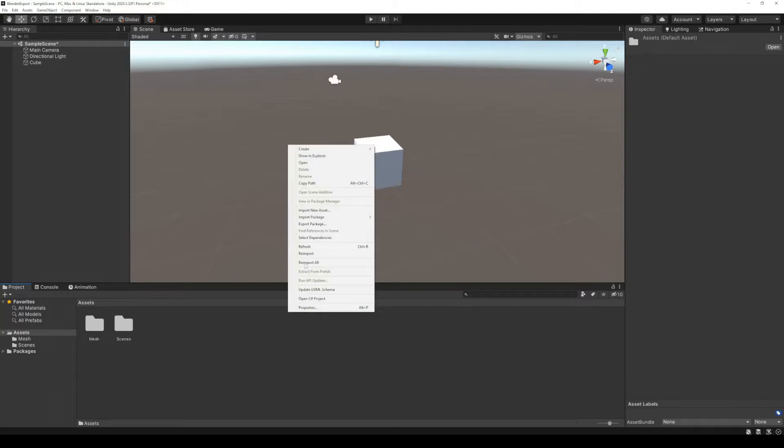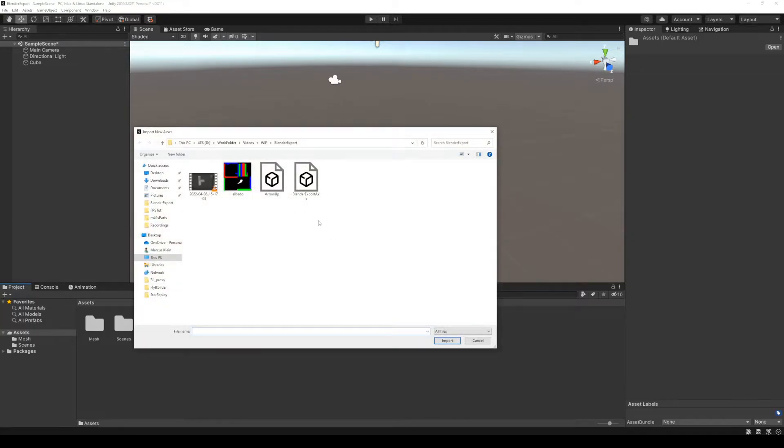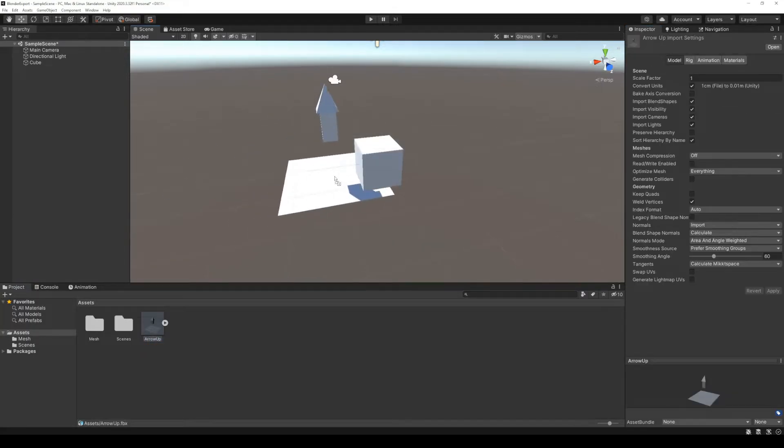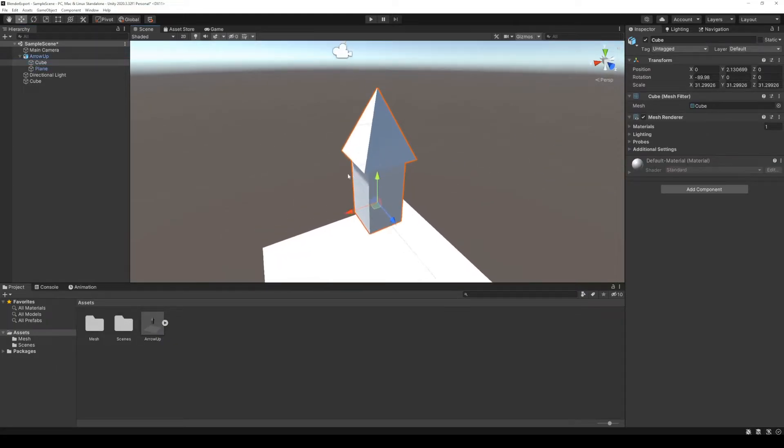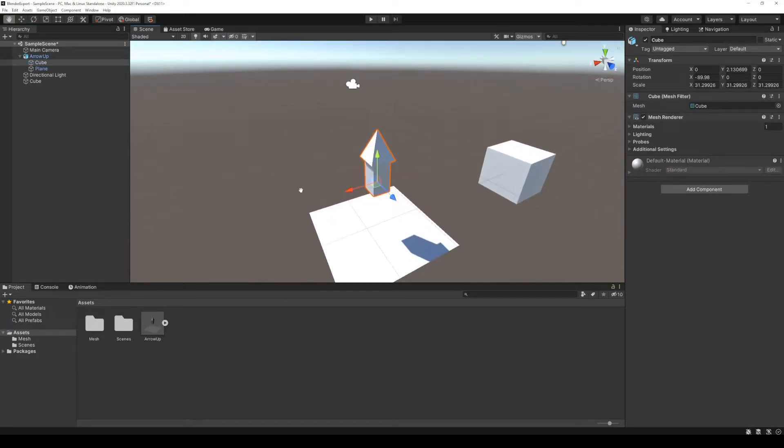In Unity, we hit Import New Asset. The asset is now in our project, and as you can see, everything is wrong, just like in our first example.